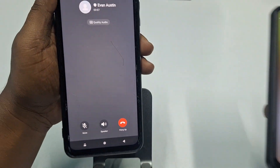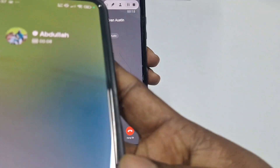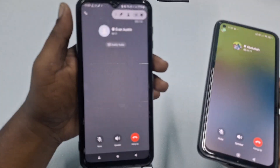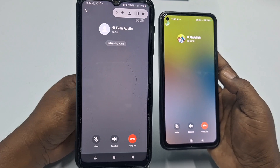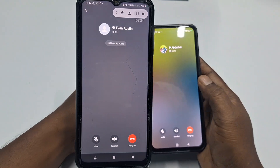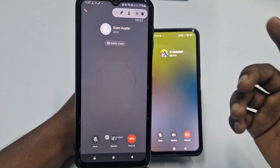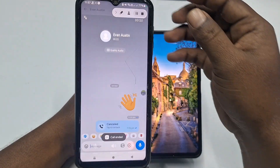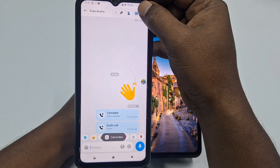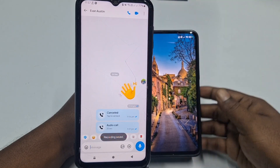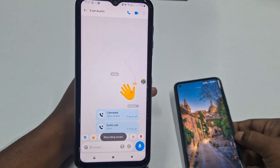Once recording has started, receive the call. Hello — hi, how are you? This is a testing video. Thank you so much. After completing the test call, end the IMO call and then stop the recording.